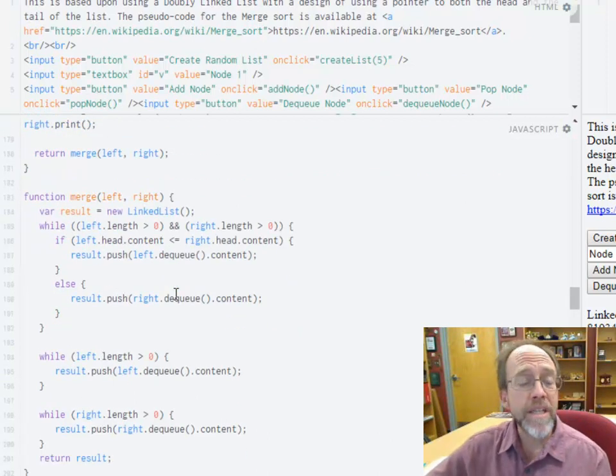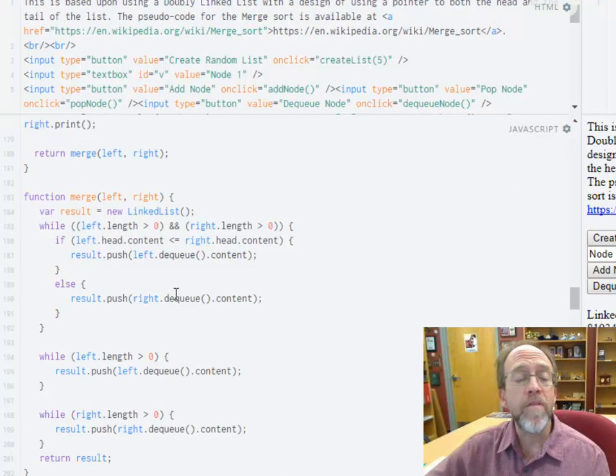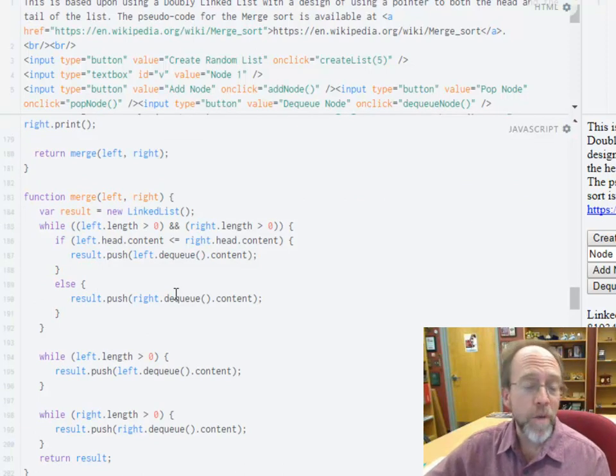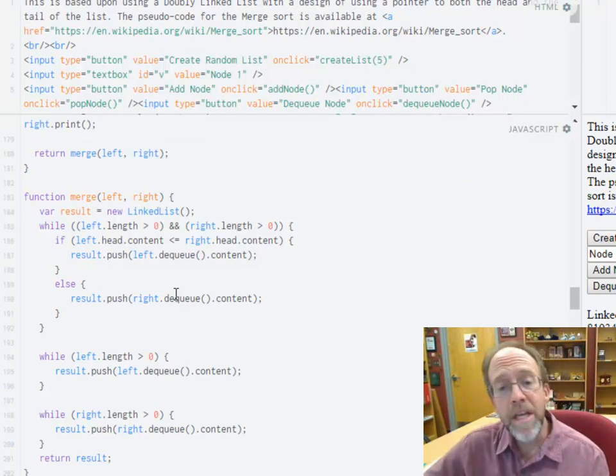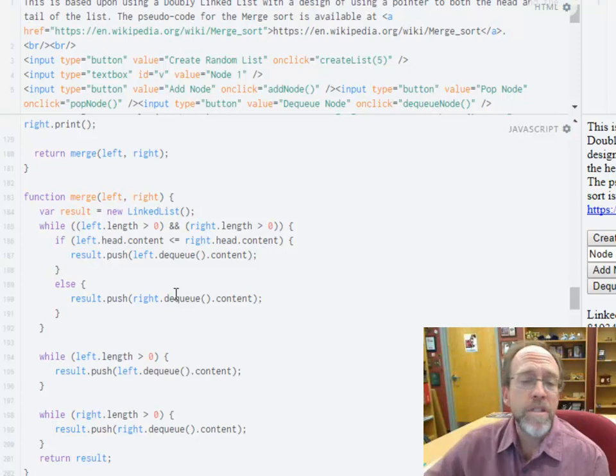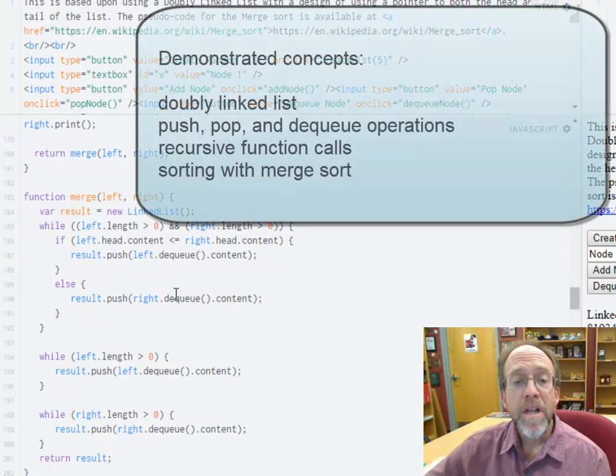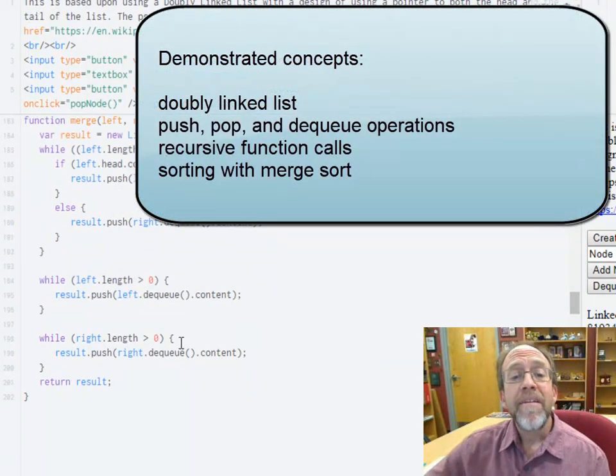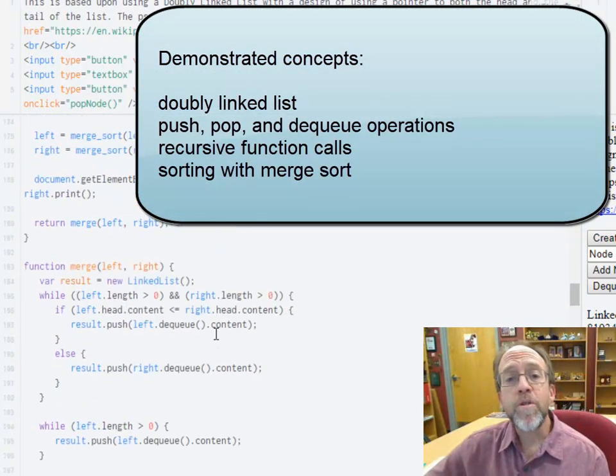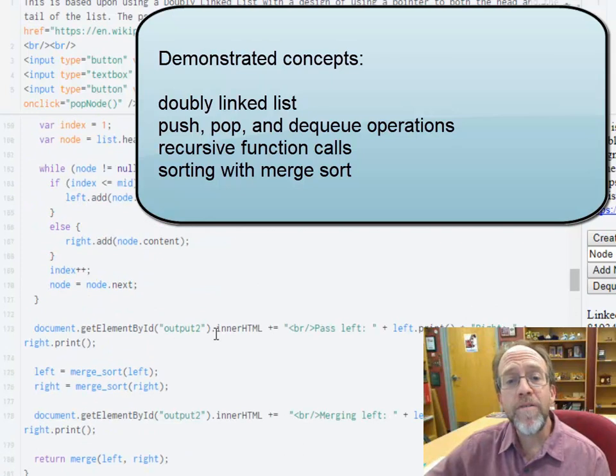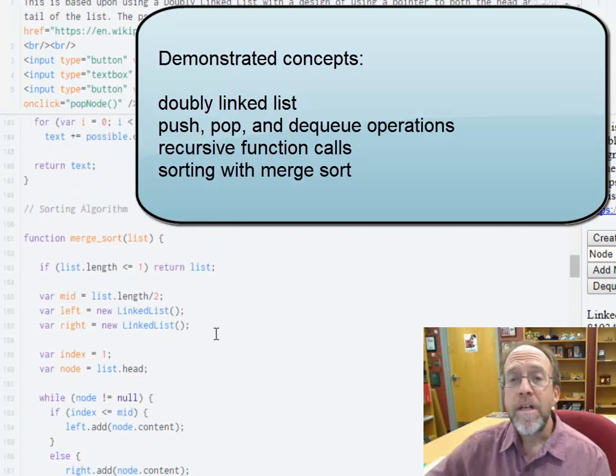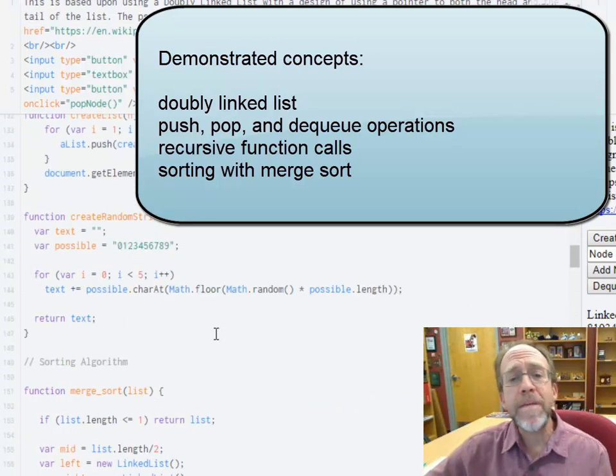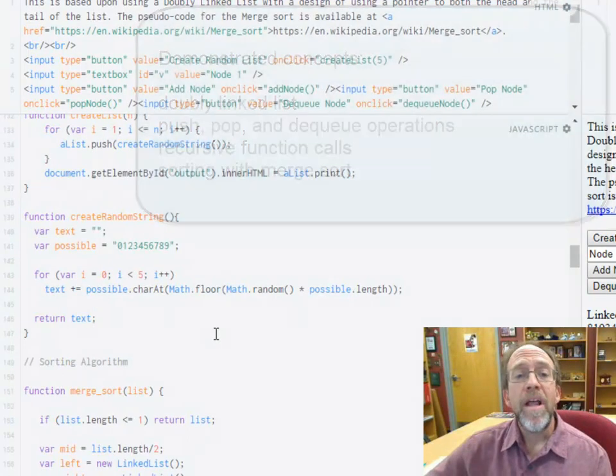It's also a great example of how the functions of push, pop, well, enqueue, which we don't use in dequeue, dequeue is essentially exactly the same as push, can be used to create a very efficient sorting algorithm. So hopefully this demystifies the entire concept of a merge sort.